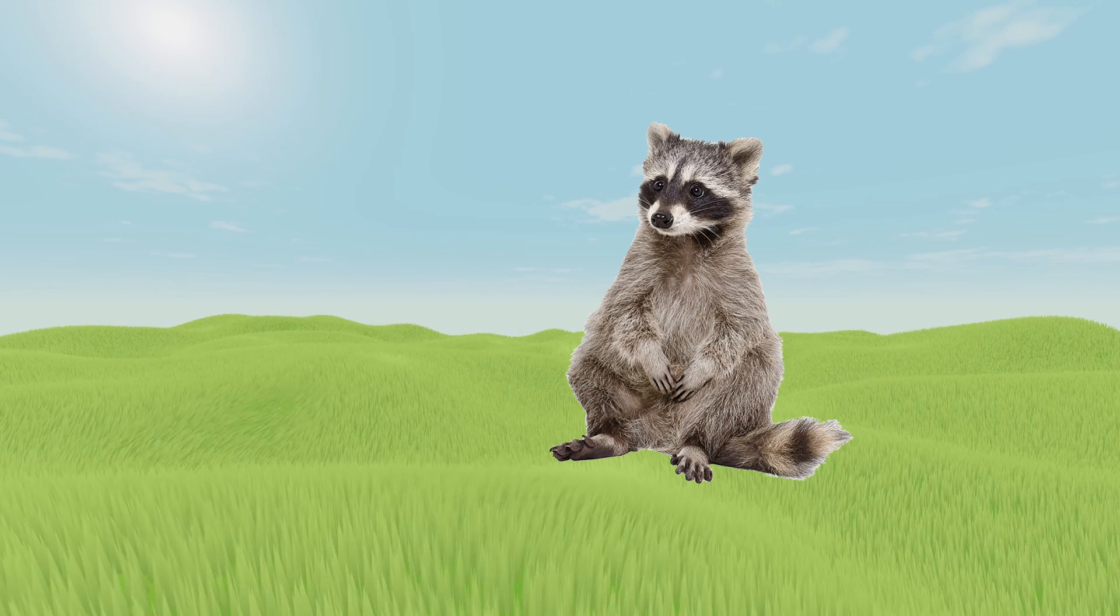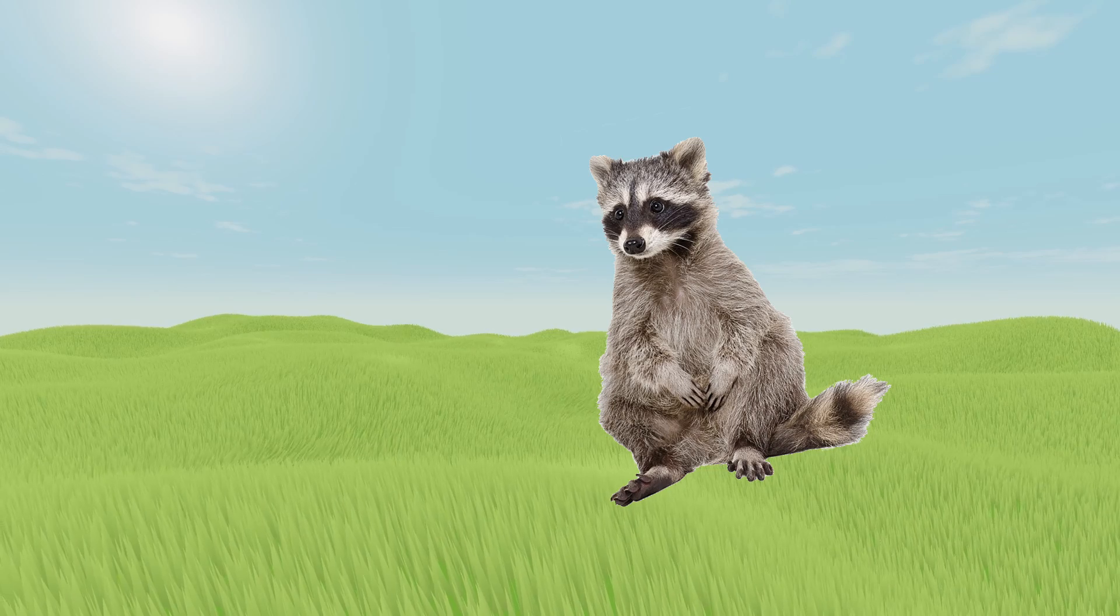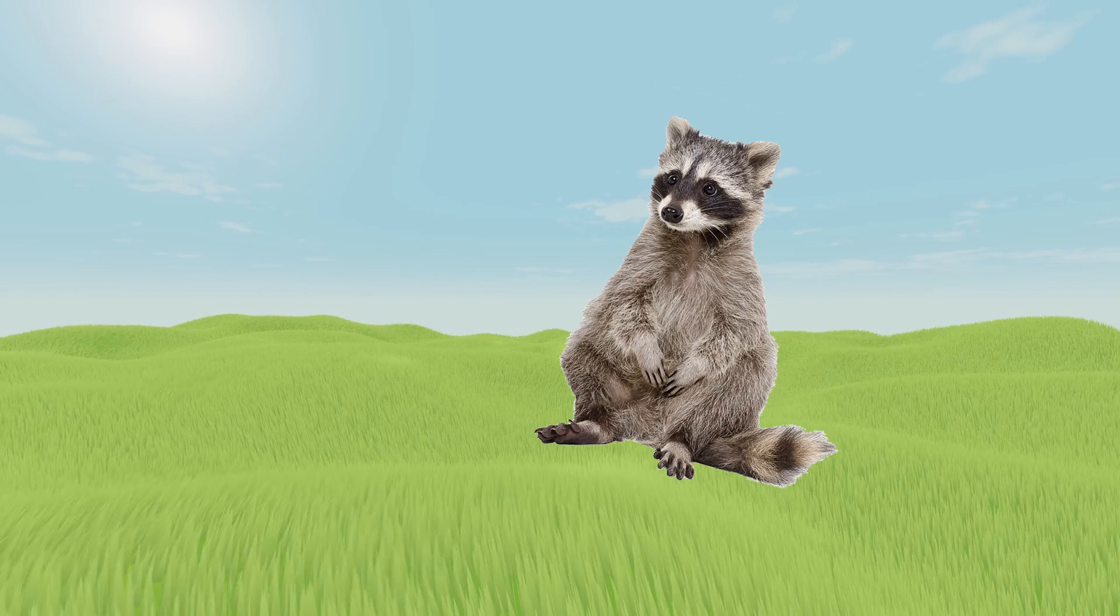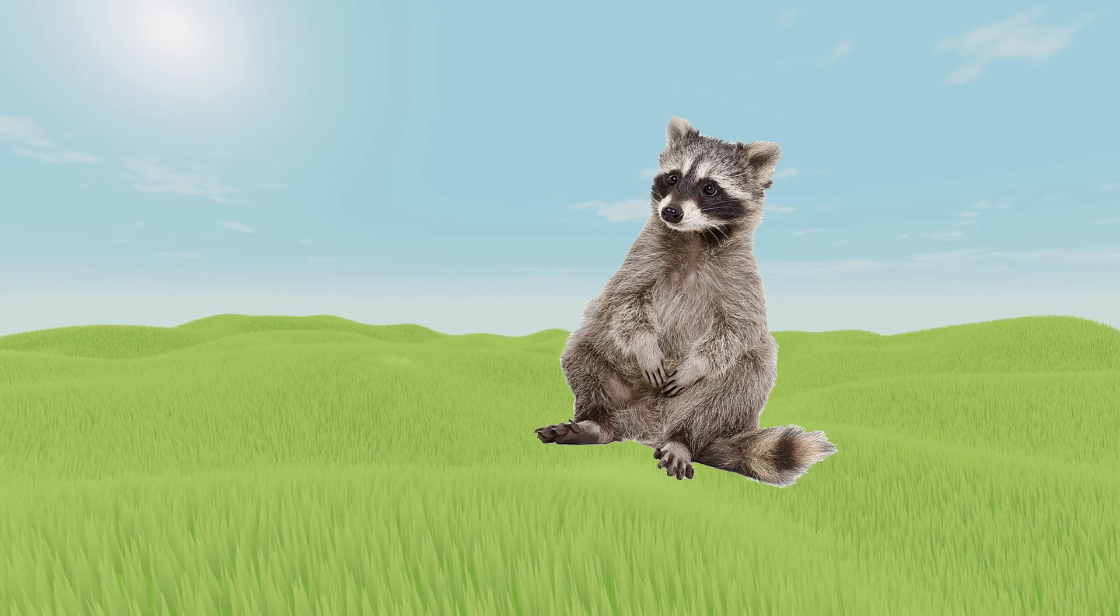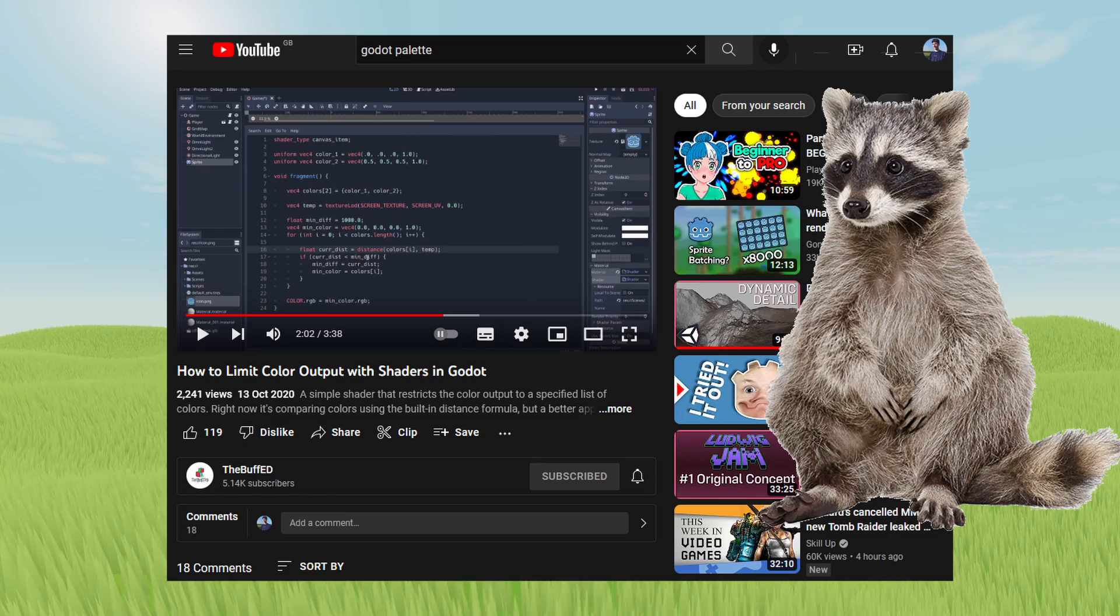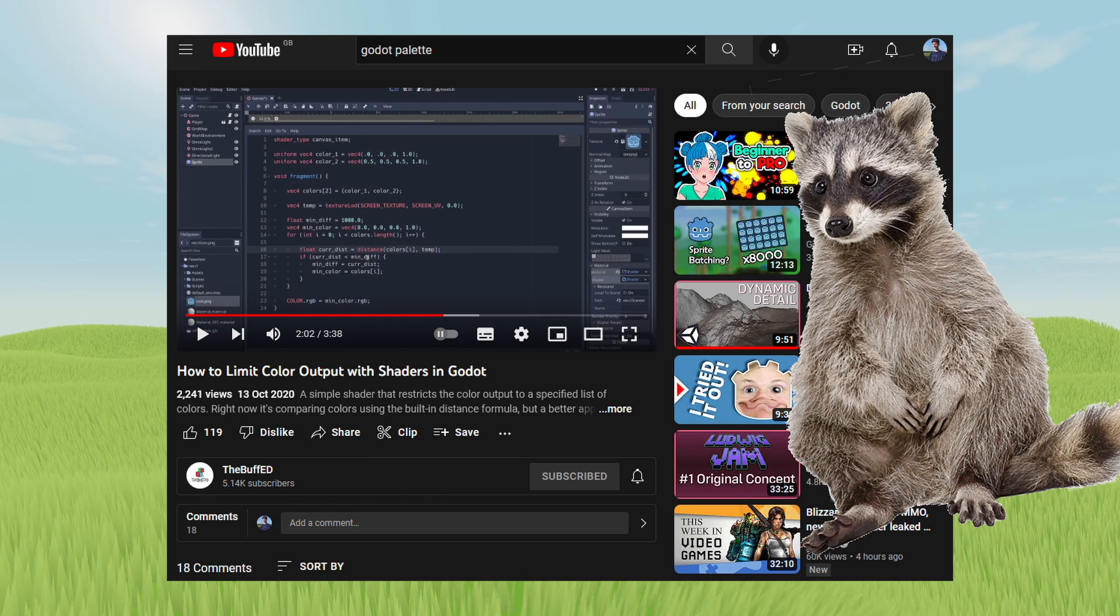So now that's done we can work on our palette limiting shader. To be clear, I didn't make this either, it's taken straight from the Buff Ed's video, linked in the description.